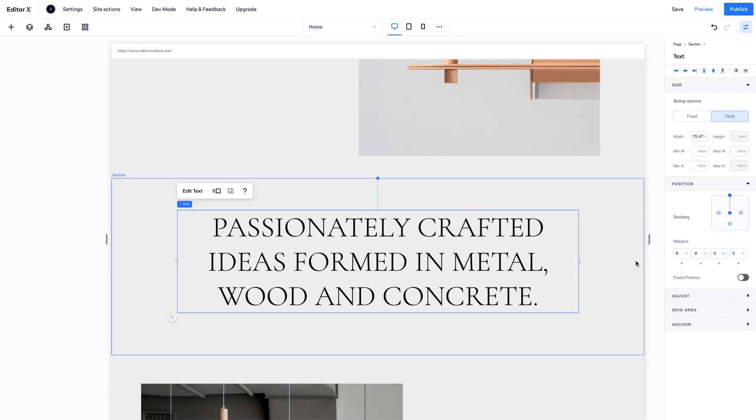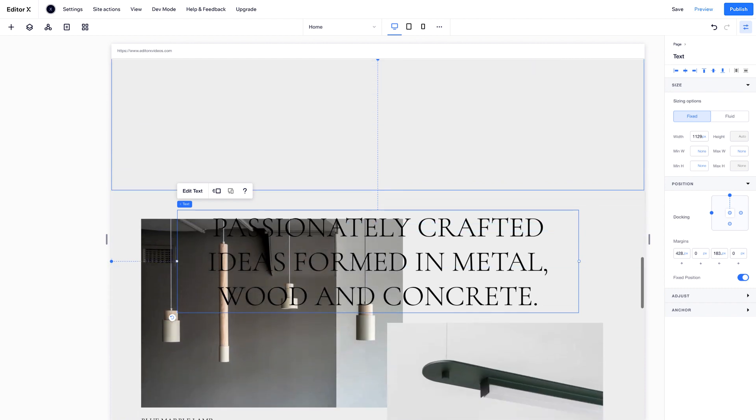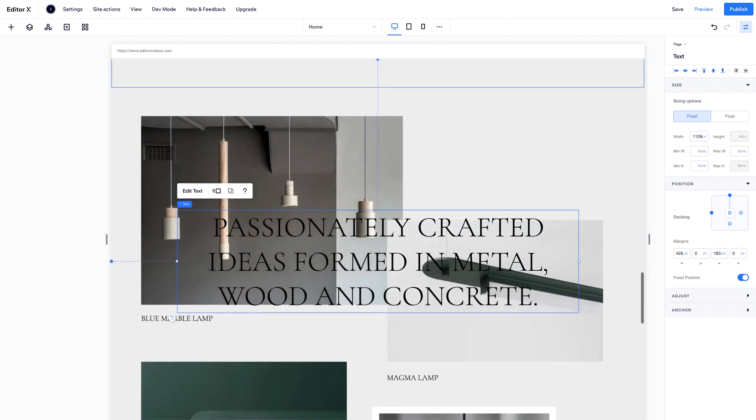Here, by selecting Fixed Position, you can pin an element to the screen at a certain place. Now, the element stays put as you scroll.